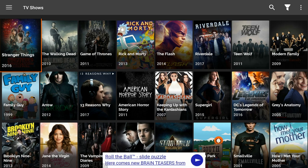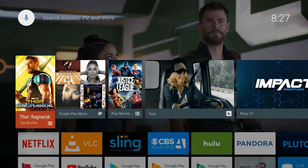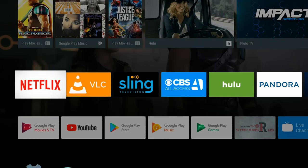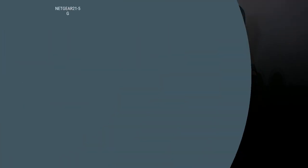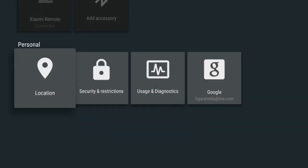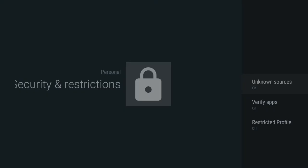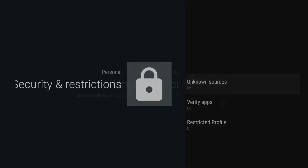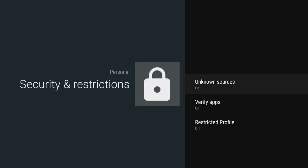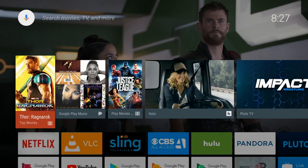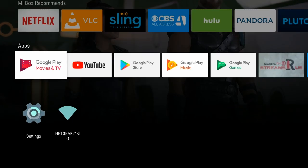Now let me show you how to download FreeFlix HQ to your device. First, go down to Settings, then go to Security and Restrictions. We're going to turn on Unknown Sources. Once we do that, we can go back to the home screen and go to the Google Play Store.